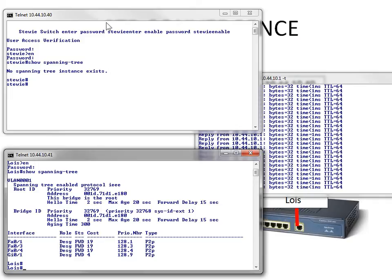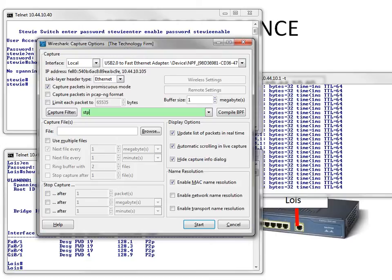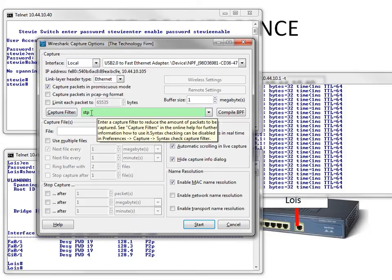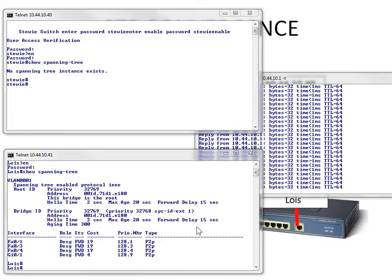So what we're going to do now is go to Stewie and enable Spanning Tree. And we're going to see what that does with our pings, as well as capturing some stuff with Wireshark. So the next thing we're going to do with Wireshark is go to Capture Options. And we're going to put a Capture Filter of STP, which stands for Spanning Tree. And we're going to hit Start.